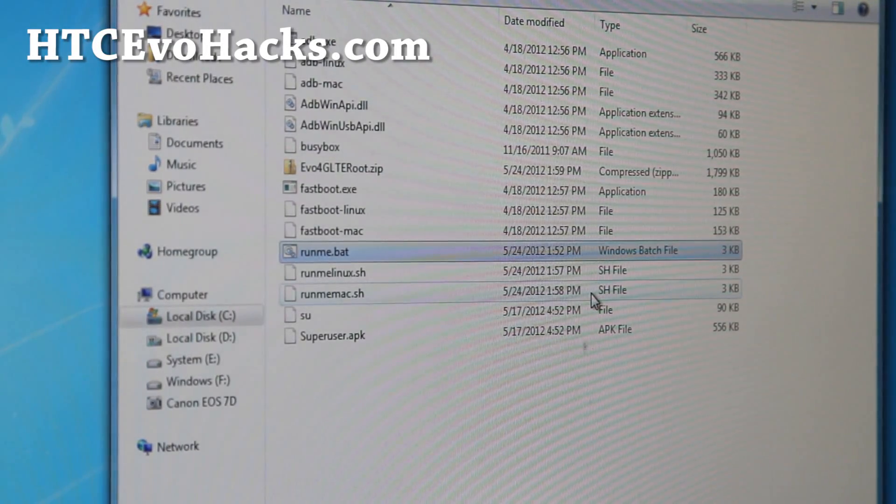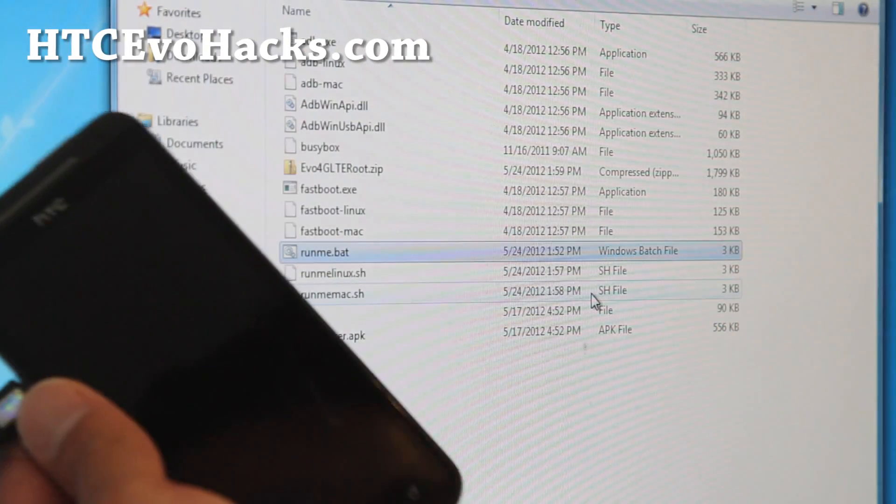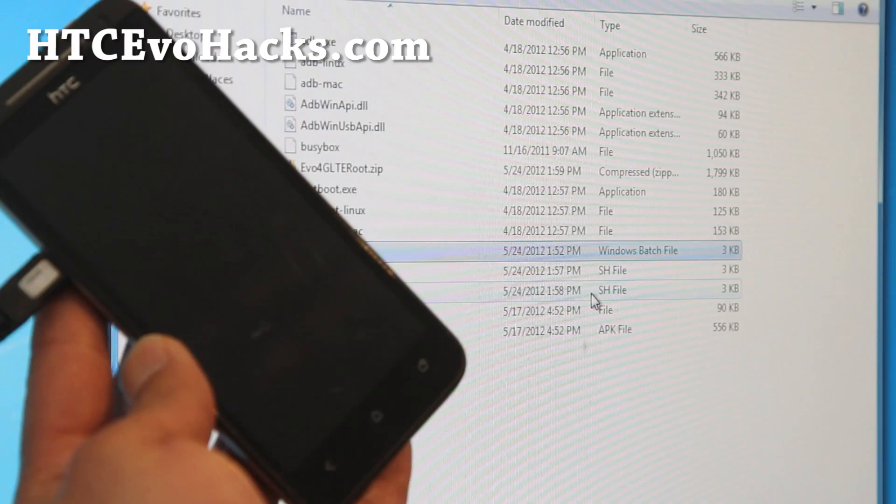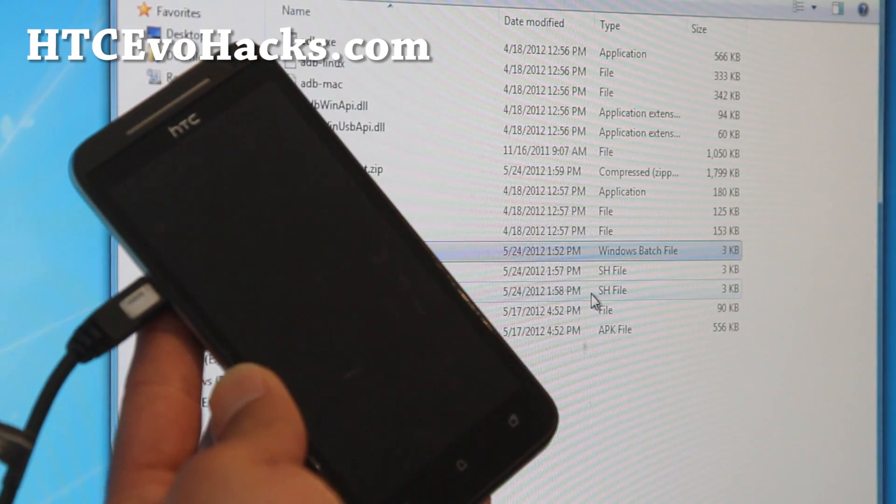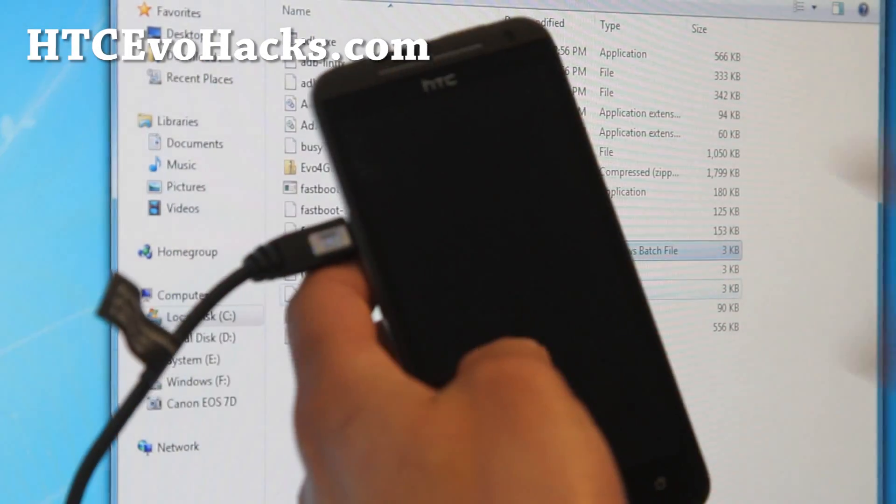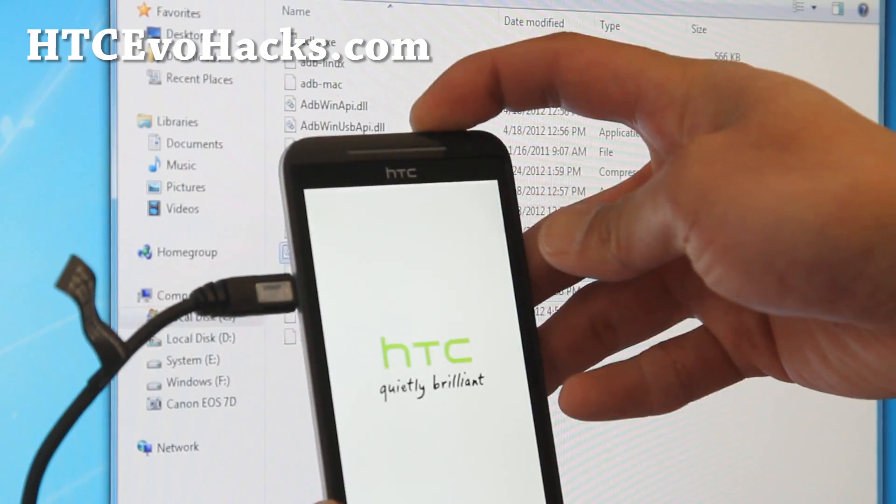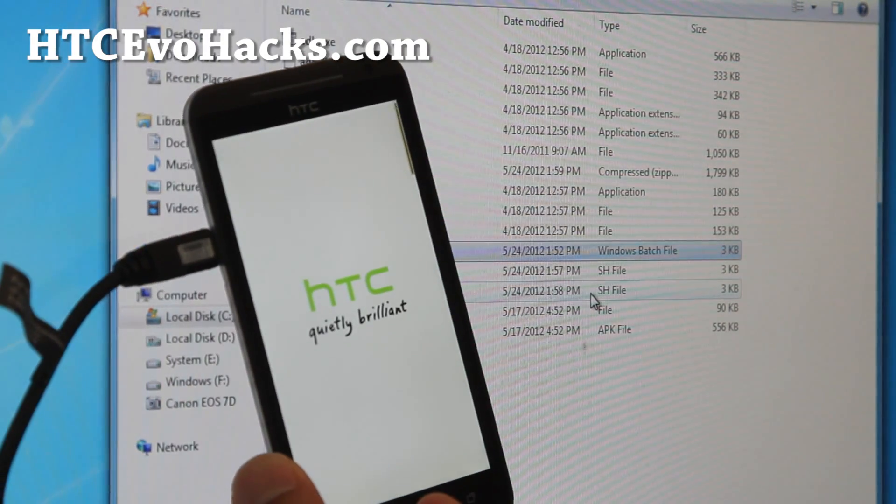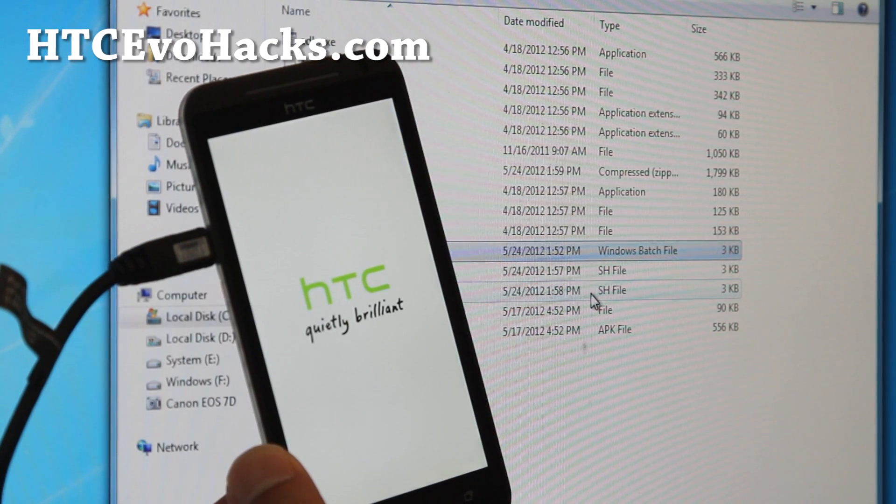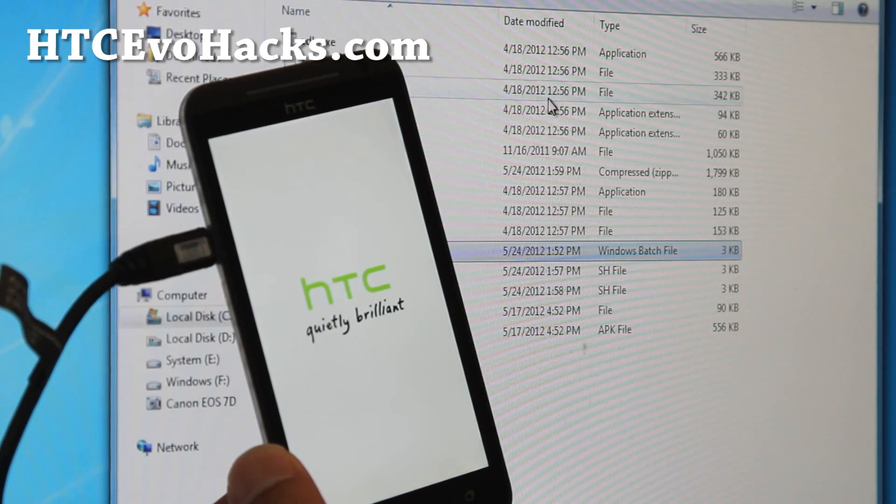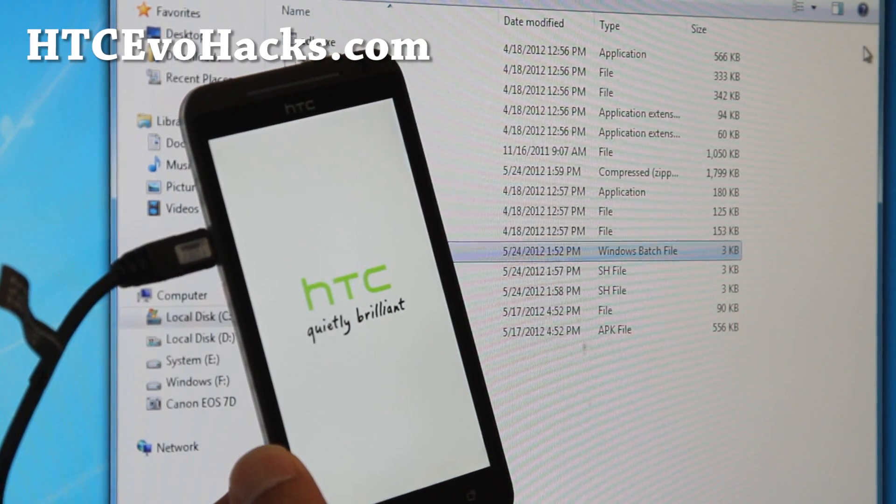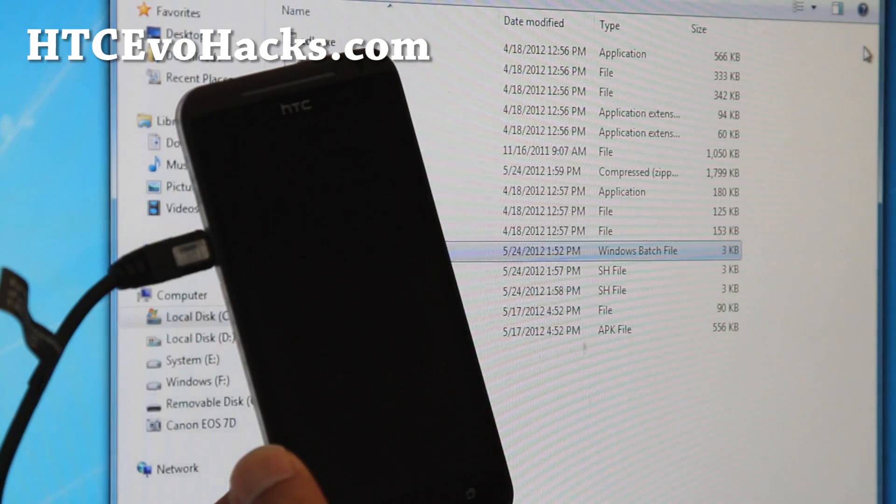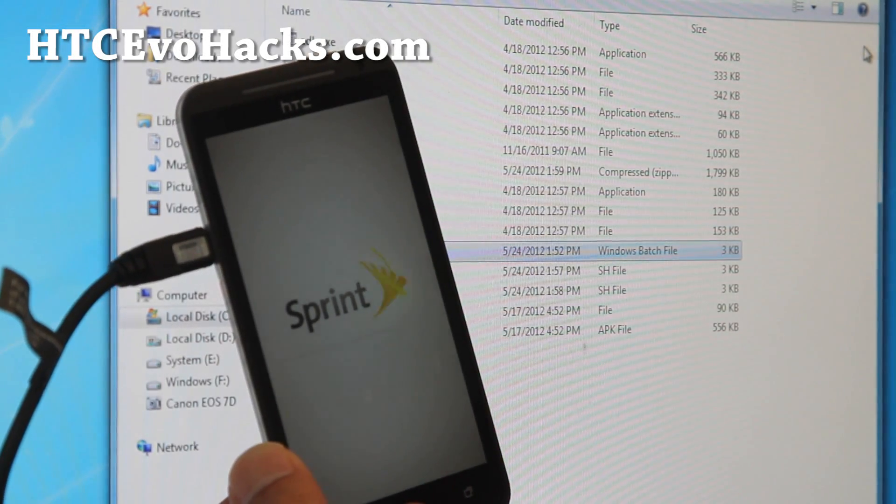It's going to reboot the last time. If it doesn't boot, just hold down the power button so it'll reboot it. And you should find a SuperUser app, and we're almost done here.